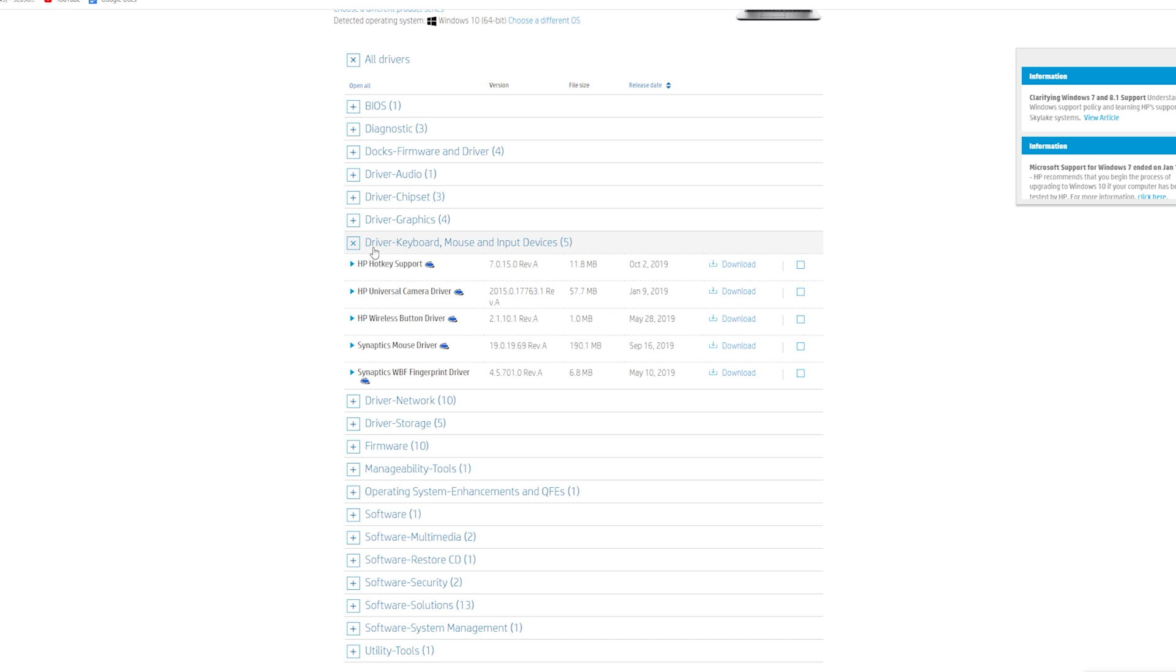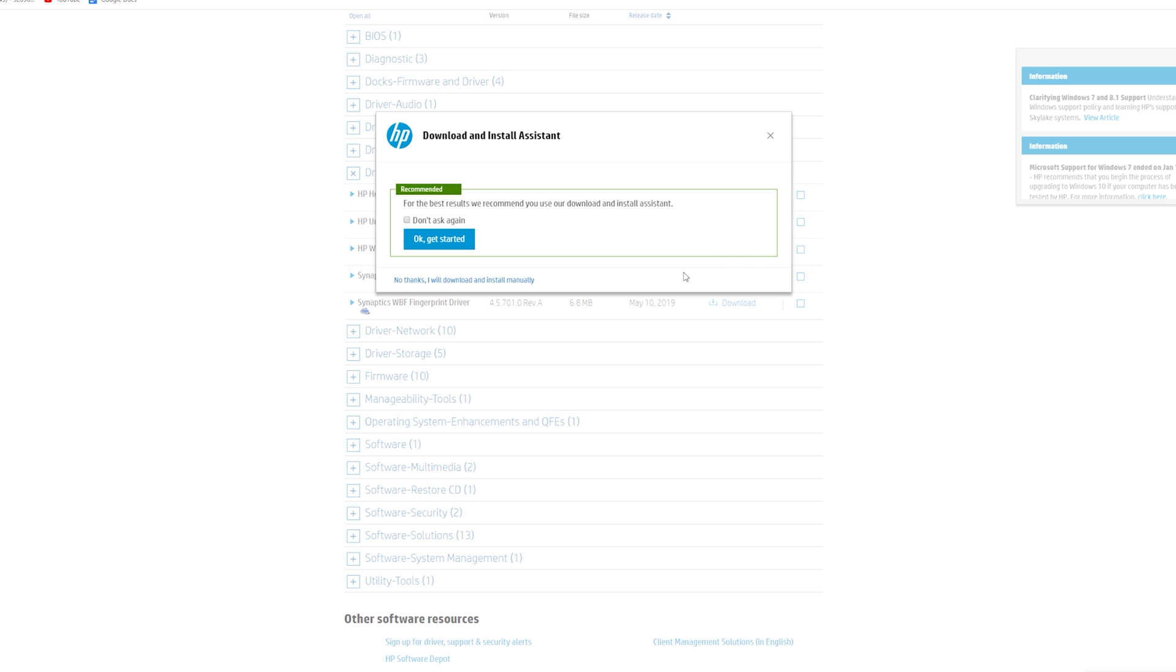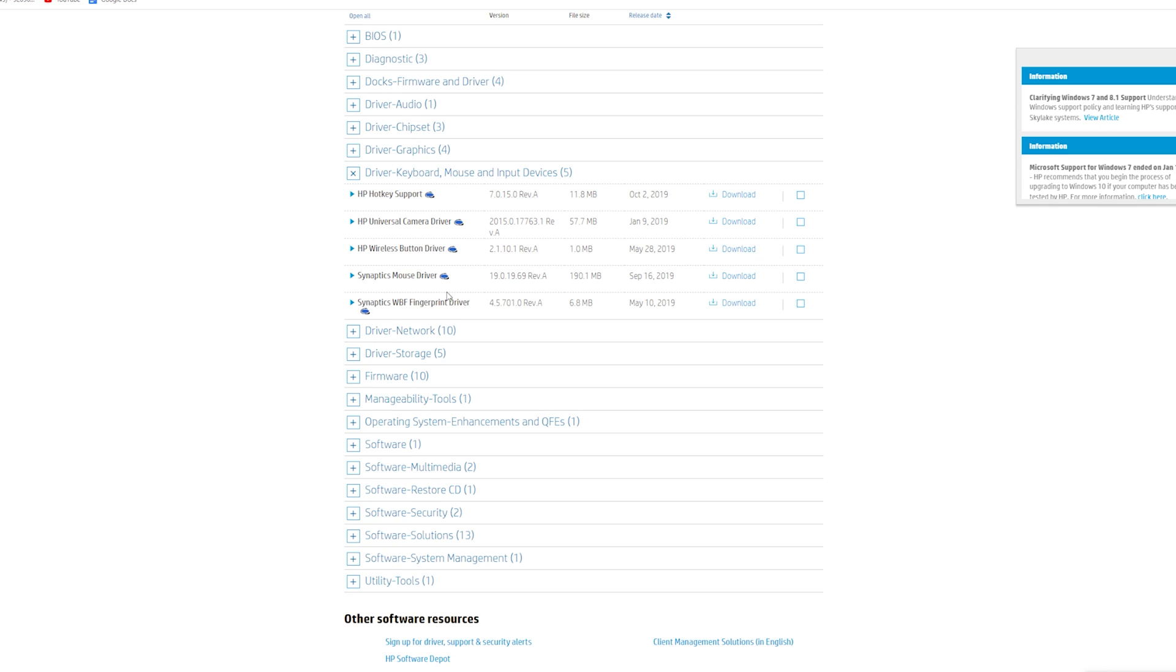And then once again, go down to Driver, Keyboard, Mouse, and Input Devices. And you're going to want to download the HP Hotkey Support Driver. This is the one you want. Click Download, then click No Thanks, I will download and install manually.